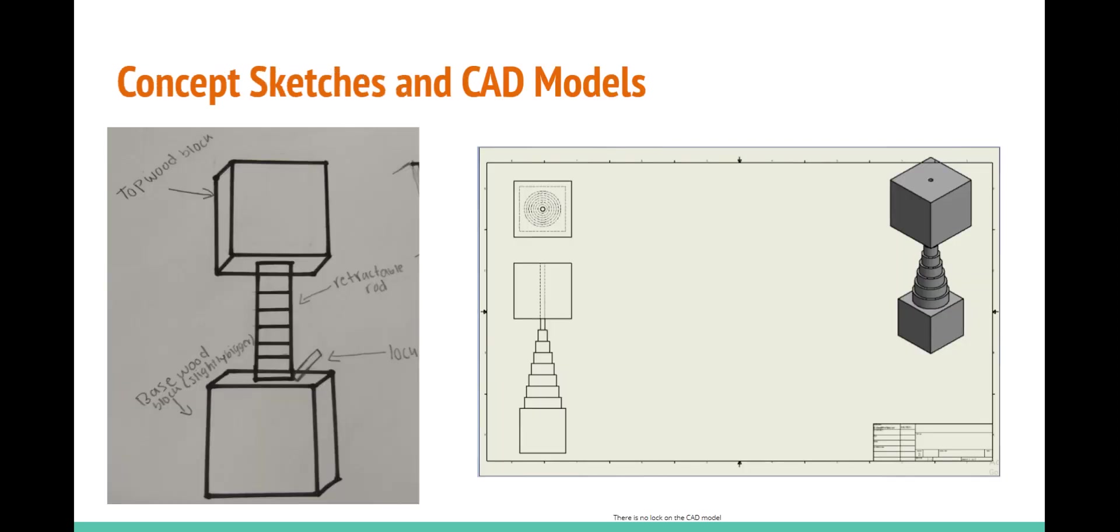On the left is my original concept sketch. The top block is a one inch by one inch by one inch wooden block. The bottom block is a 1.25 inch times 1.25 inch times 1.25 inch block. In the middle, connecting the blocks together is a retractable block, and to hold the preferred height is a lock.